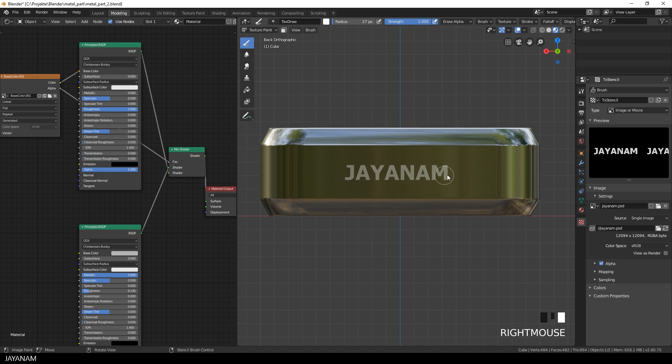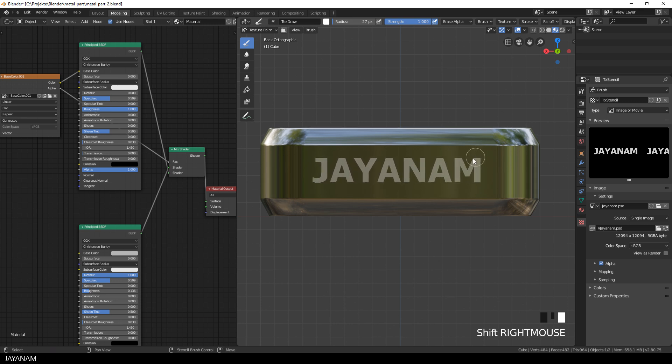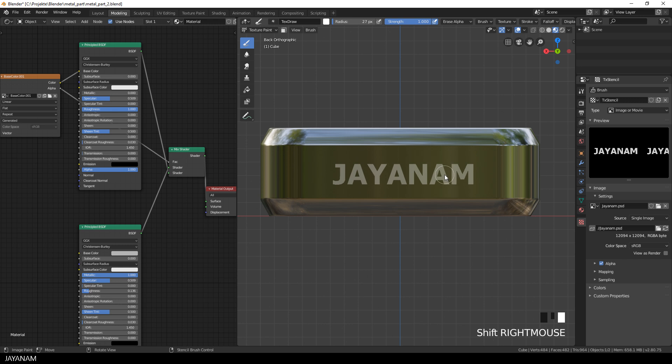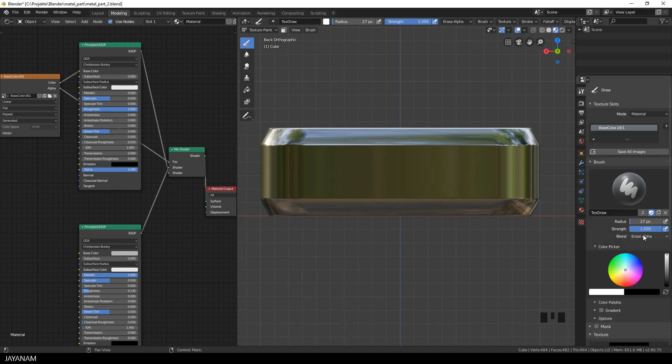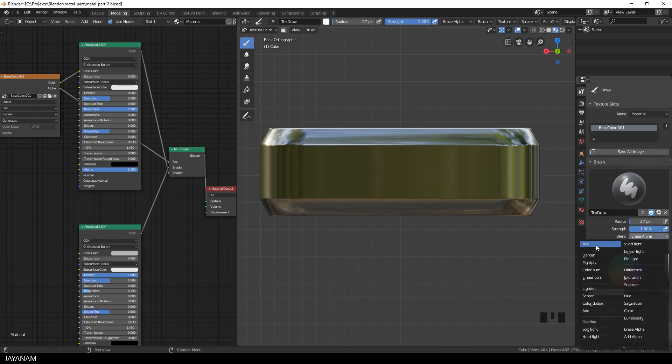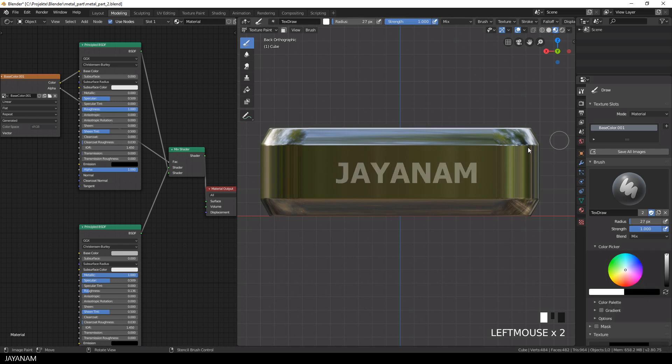And now I move this stencil to this location, then I press the Shift key and the right mouse button to scale it up. And now I can go ahead and paint this onto the mesh. Oh, but first we have to set the brush again to Mix and now we can paint this in.